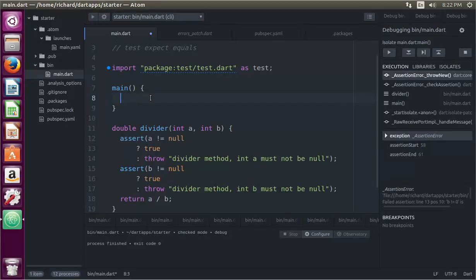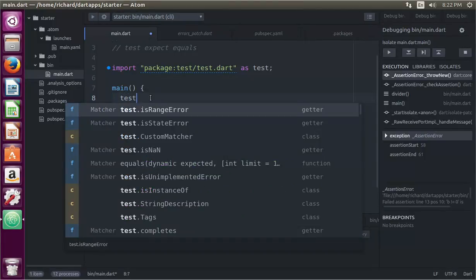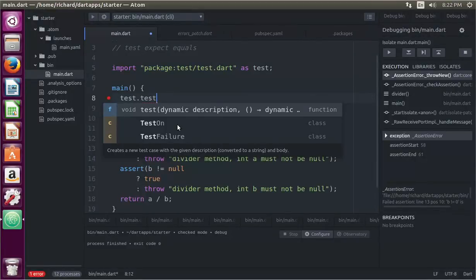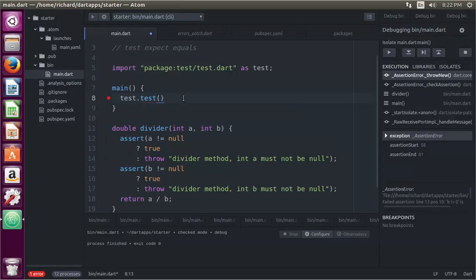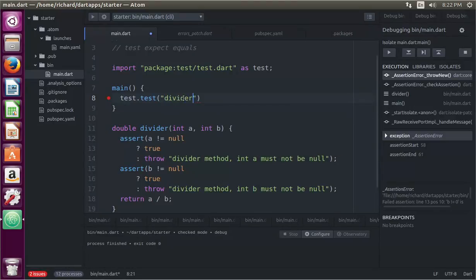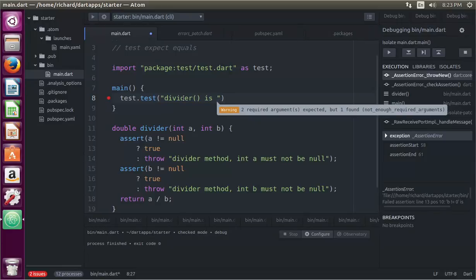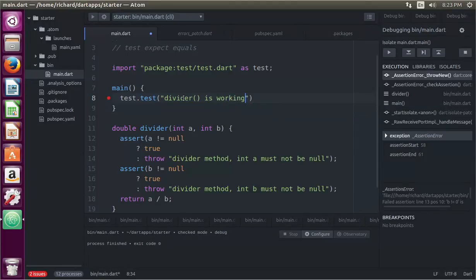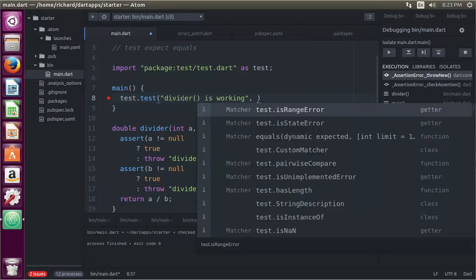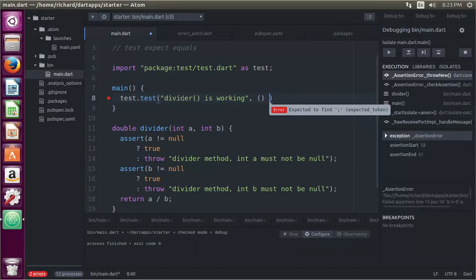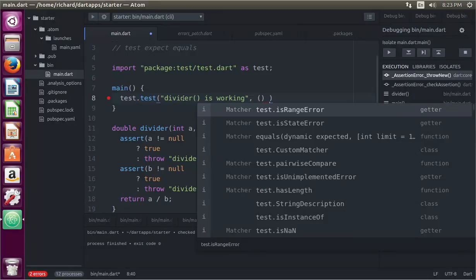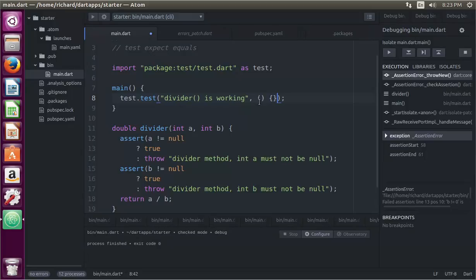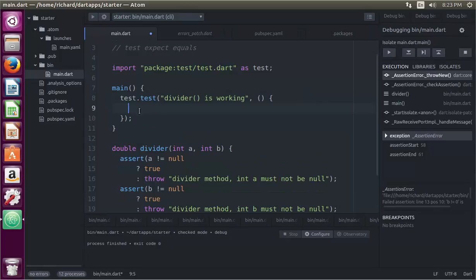So what we would do is something like a test.test, because it's running as test.test. We'll do this one, dynamic description. I'm going to say divider is working, I guess, something like that. Just something descriptive to tell me what I am actually testing here. Then it's going to be a comma followed by an anonymous function. So, parentheses, brackets, and then you put your test right inside of here.